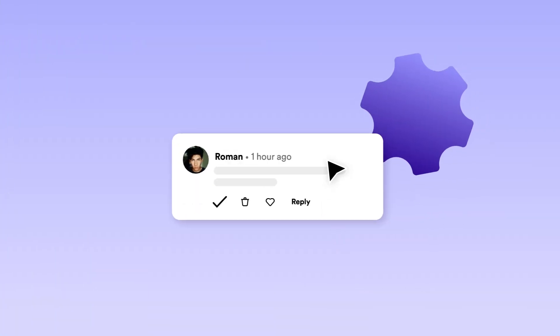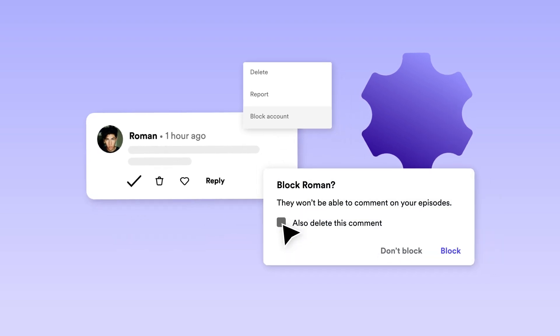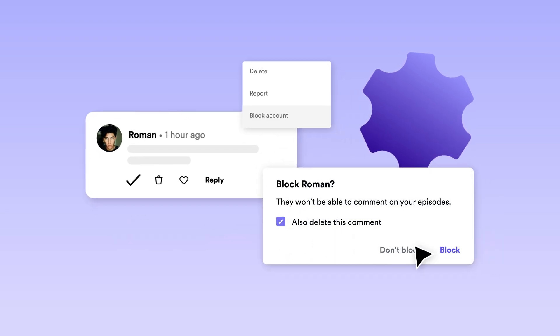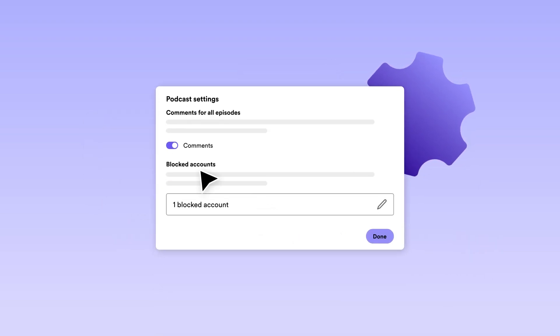If needed, you can also block users, delete comments, and turn them off on any episode or for your entire show. It's all up to you.